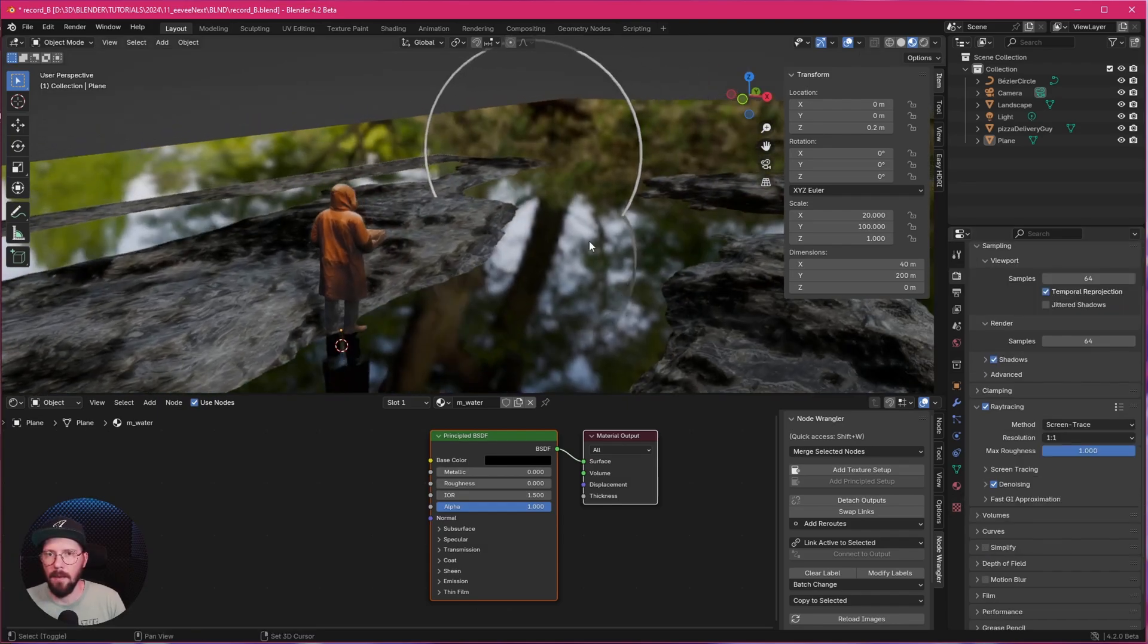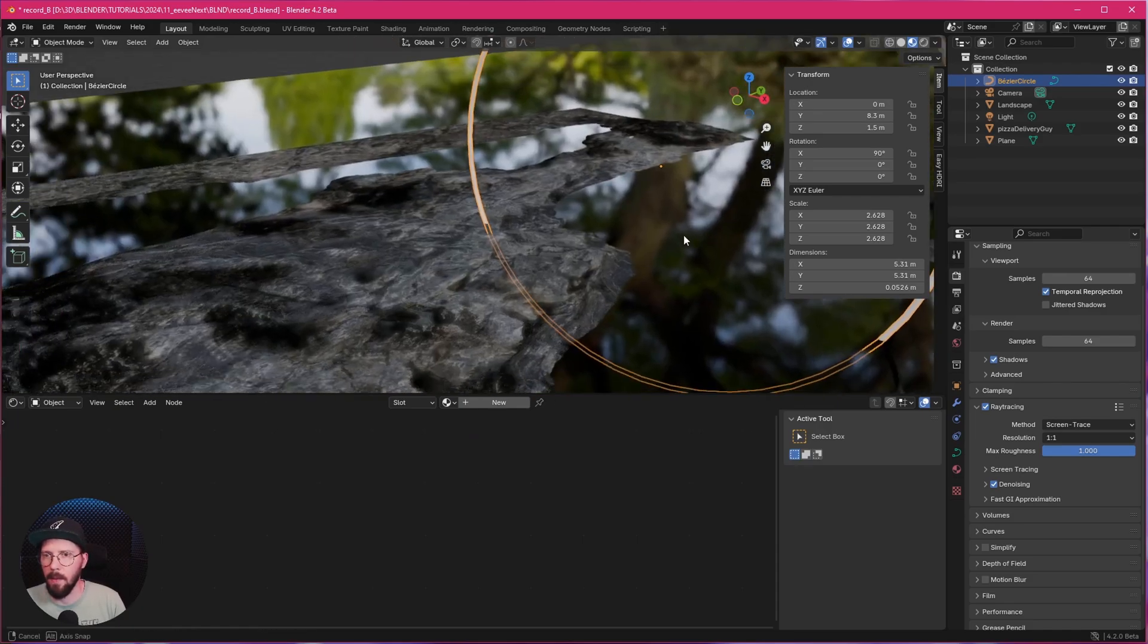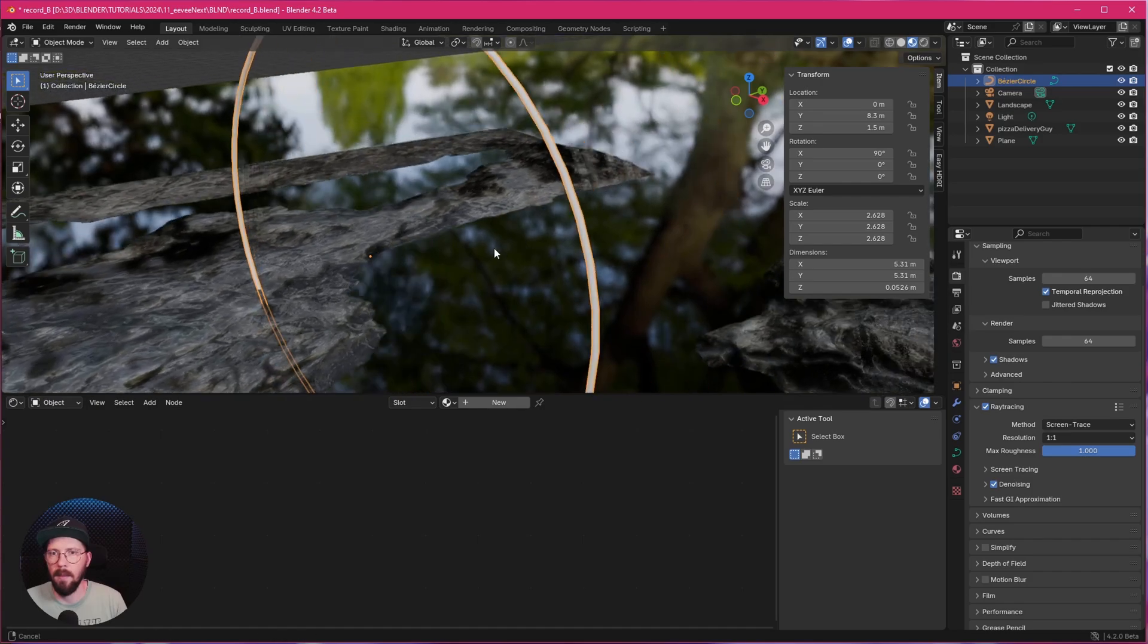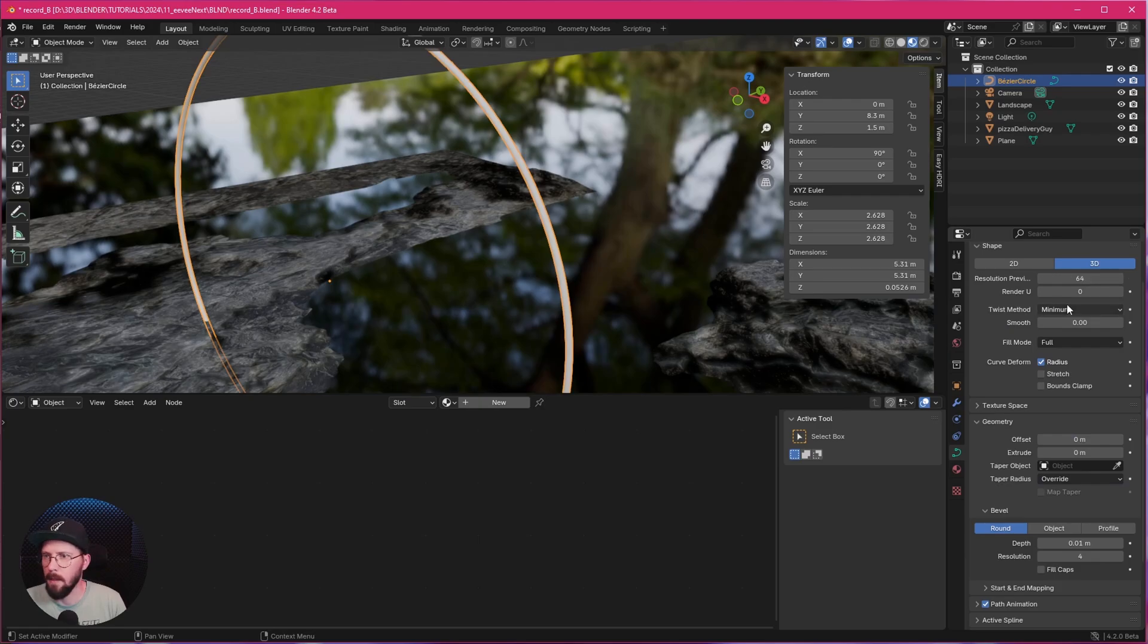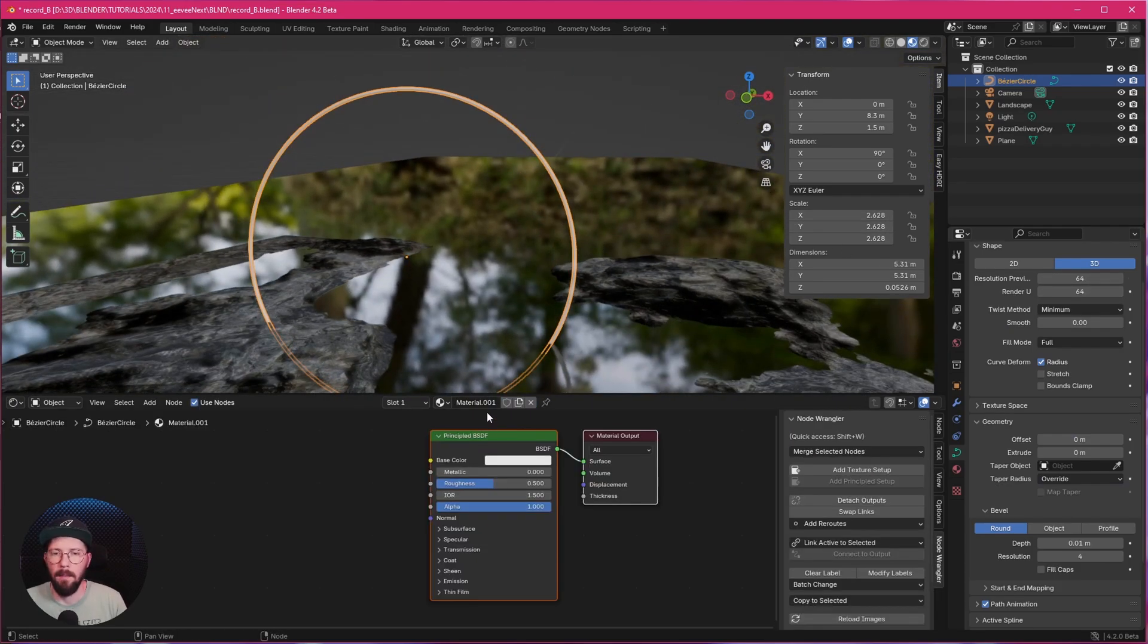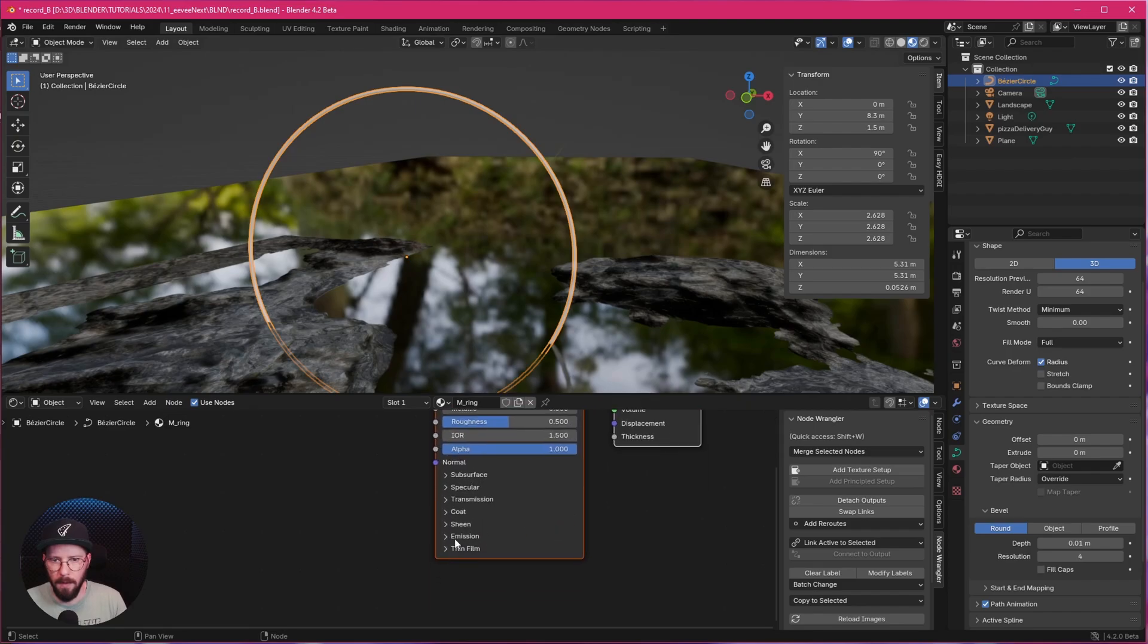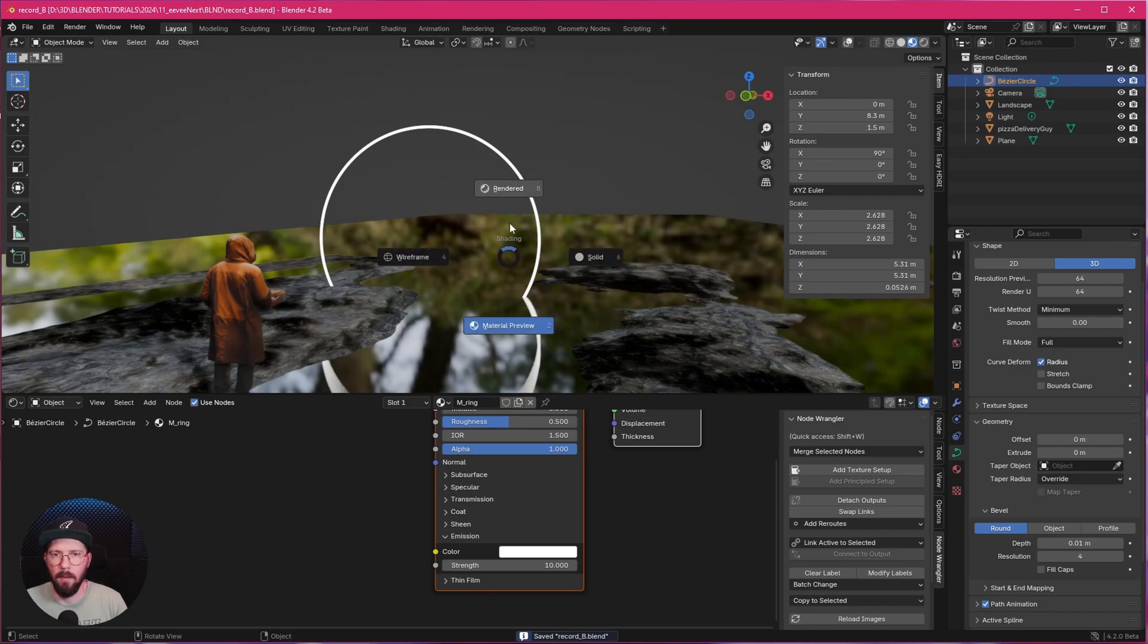Now it's time for our ring. And one thing which I totally forget is we can see that there is a little bit jagged here. So let's go back here. And we can increase here the resolution up. And for the rendering as well. Now everything is smooth. Let's make a new material. Material ring. And I want to go to emission. And increase the strength to 10.